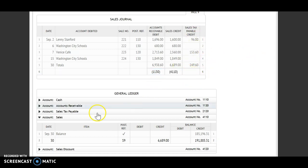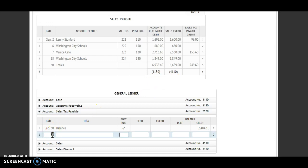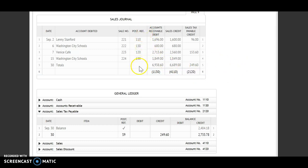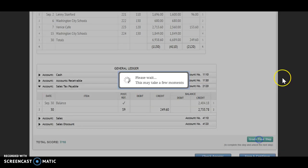The last total I will post is my sales tax payable. Date is the 30th, sales journal page nine. Here I'm going to credit, so I'm crediting that account for $249.60. A credit and a credit tells me I'm going to add. My new balance is a credit of $2,733.78. Account number 2120 goes underneath the total. Now I see my post reference column is filled in and I have numbers underneath my totals — that tells me I'm done posting, so I can grade my final step.